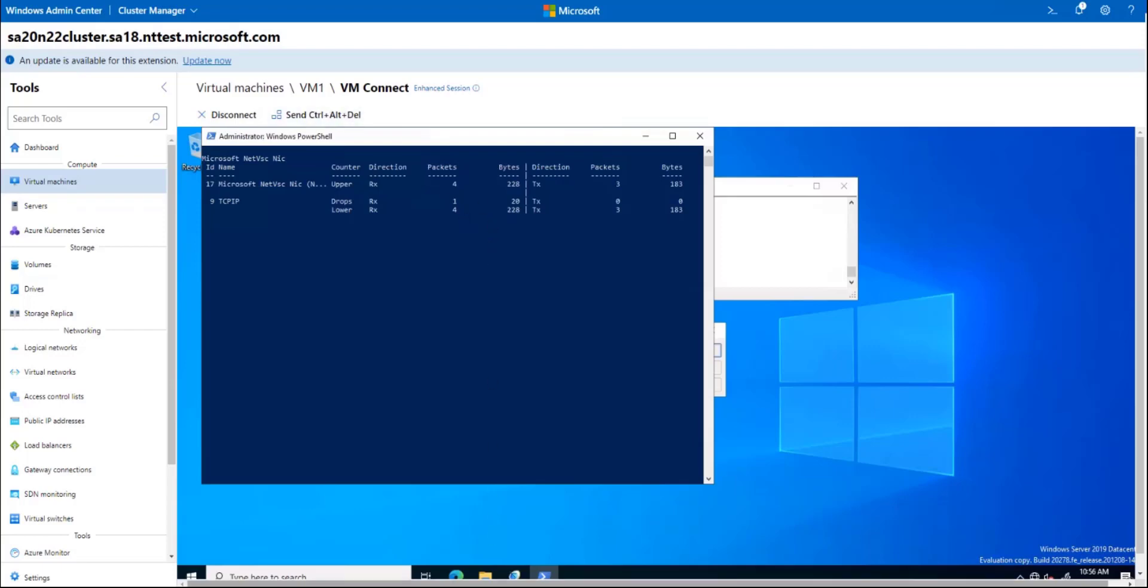So there you have it, a load balancing rule setup, and a load balancing rule in action. Thank you for watching.